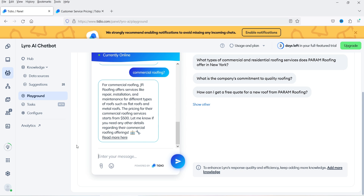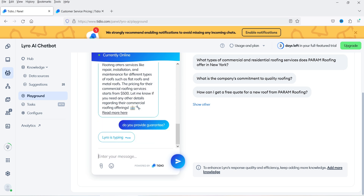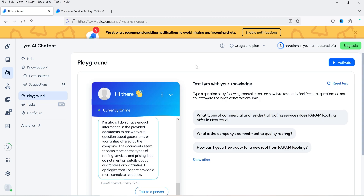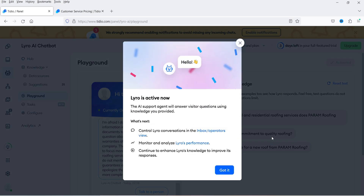For commercial roofing it shows it starts from $500. Let's ask another question from the suggestions. It says 'I'm afraid I don't have enough information — talk to a person.' When I click on 'Talk to a person' it will transfer that chat to the online operator.